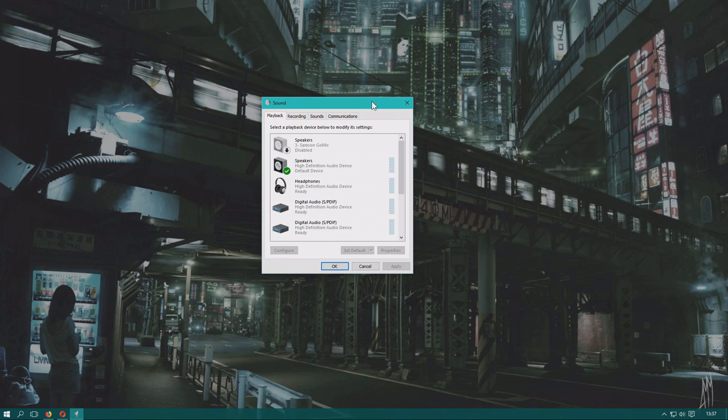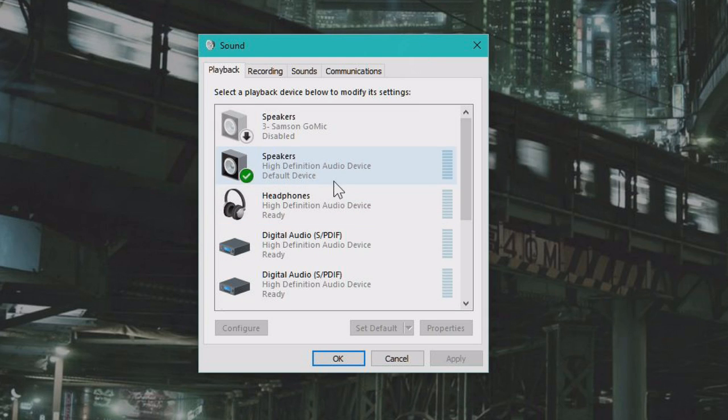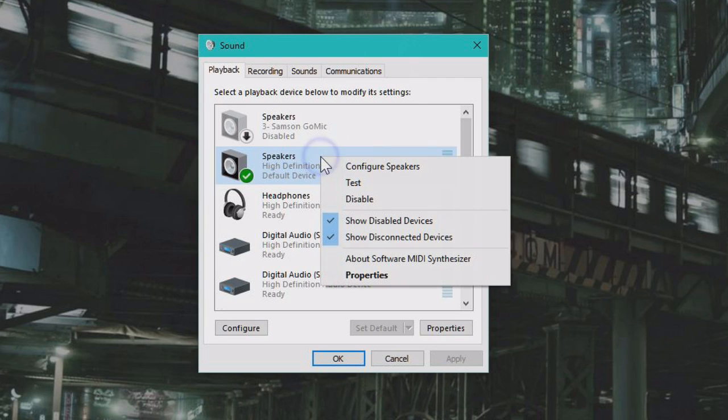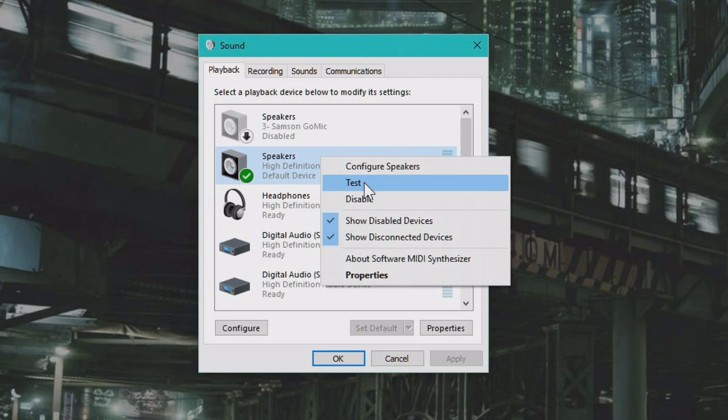Here on playback device you can see your devices, and if you want to test which one it is, you just right click them and click test, and this is my speakers.